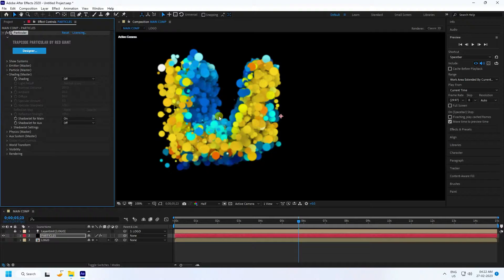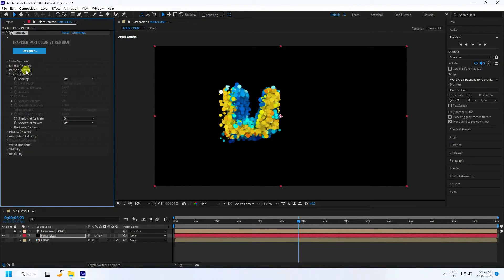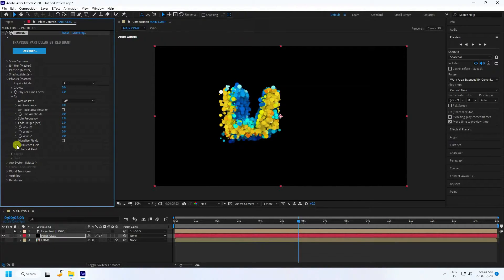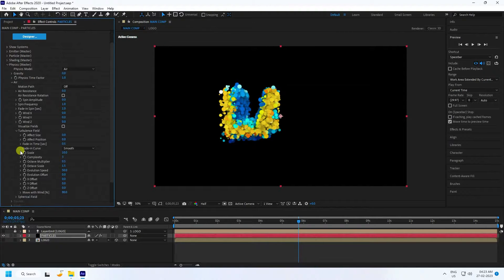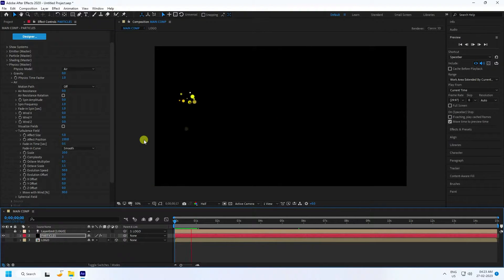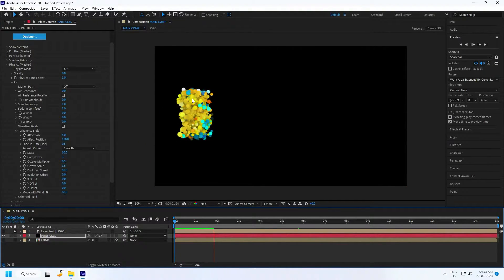Go to Shading and change Main to On for a depth effect. Then go to Physics and Air settings. Under Turbulence, change Effect Size to 5 and Position to 150. Go back and play — that's looking much better.